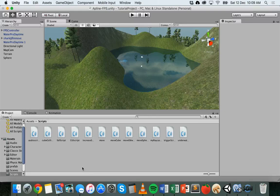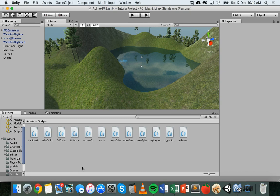A particle system is made up of several particles and there are different properties that we can apply to those particles. We can also use scripts to activate particle systems, turn them on, turn them off, or change a particle system.